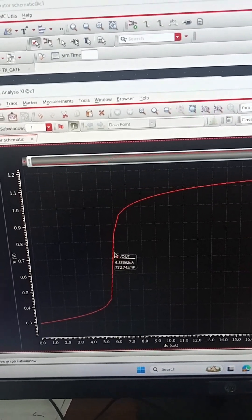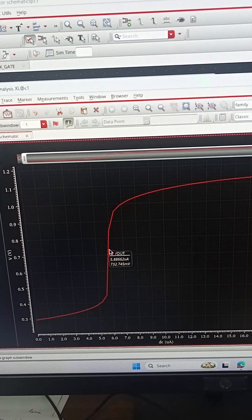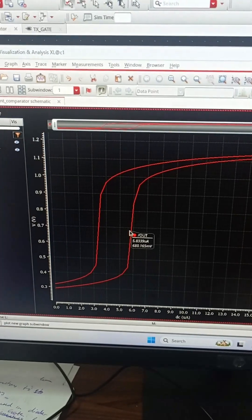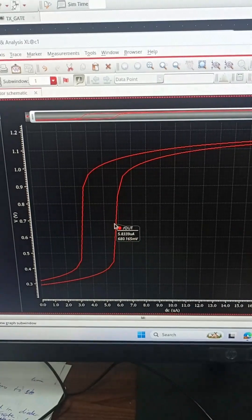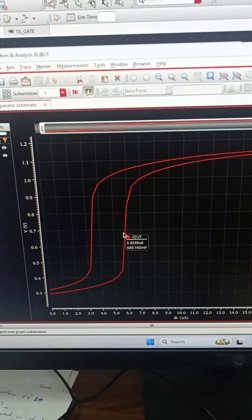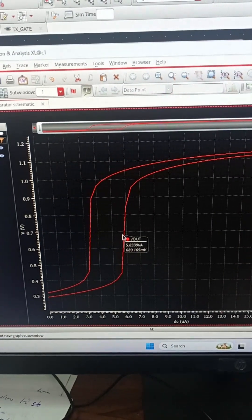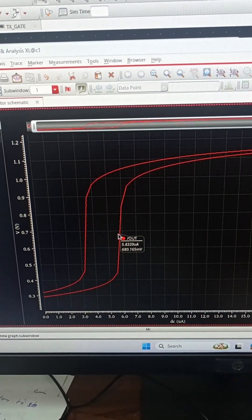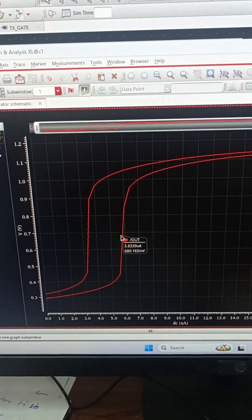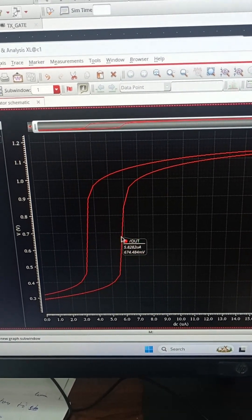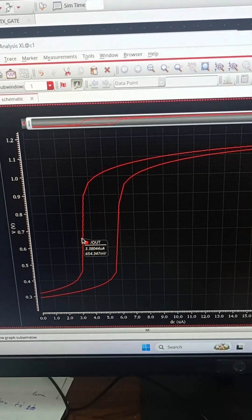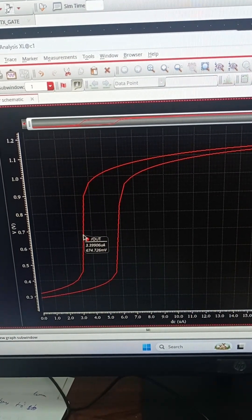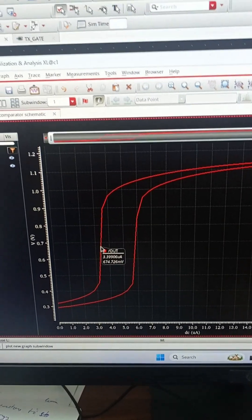Now in the second case we will reduce the feedback current to 8 micro from 10 micro and see the result. We can see that clearly the curve shifts towards the left hand side. Now the transition is happening at 3.4 micro. The bias current is still 5 micro, hence the offset is now minus 1.6 micro.